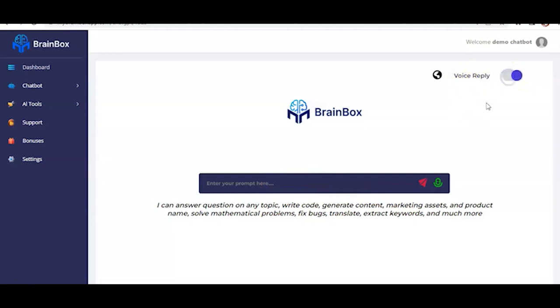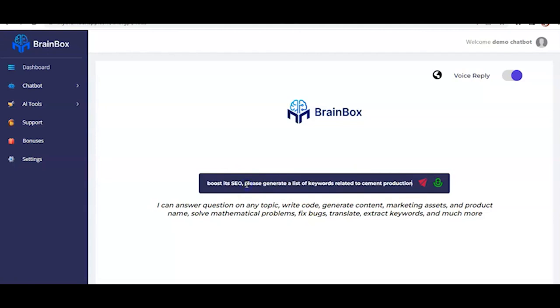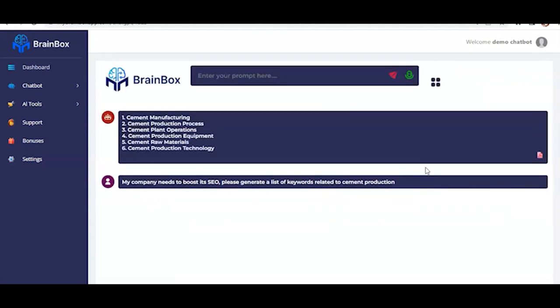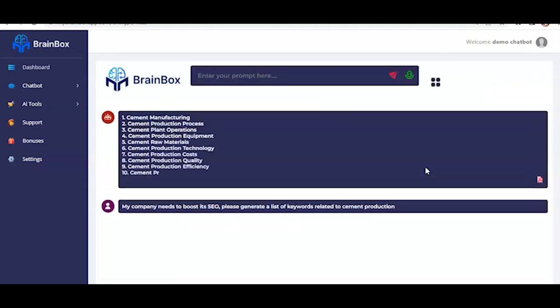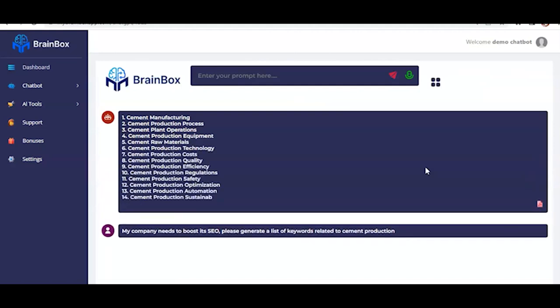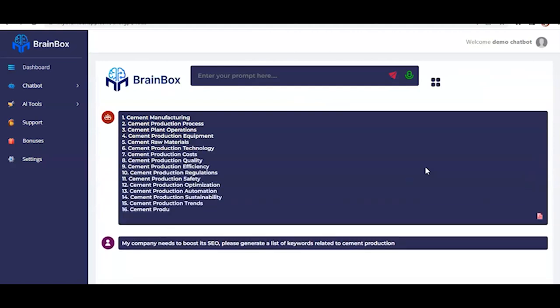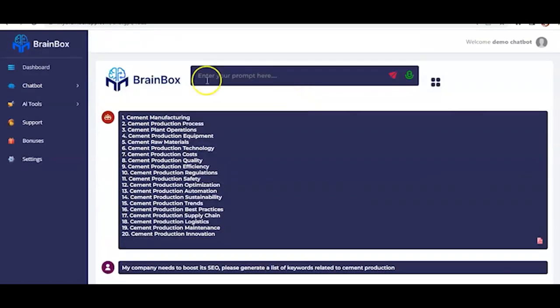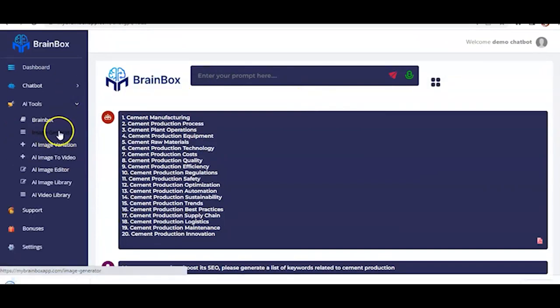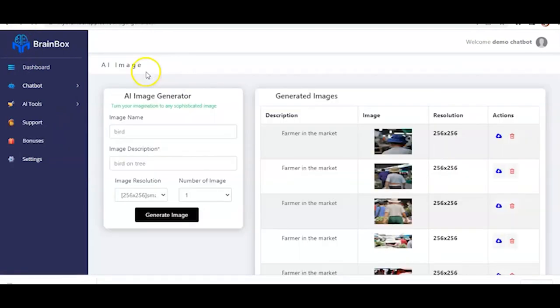Now with these, let us input a prompt. So we can just input something like this. Let's see what the output would look like. So as you can see, it's creating the keywords for me already. Cement production process. Cement plant operations. So now, let's check another AI tool here.